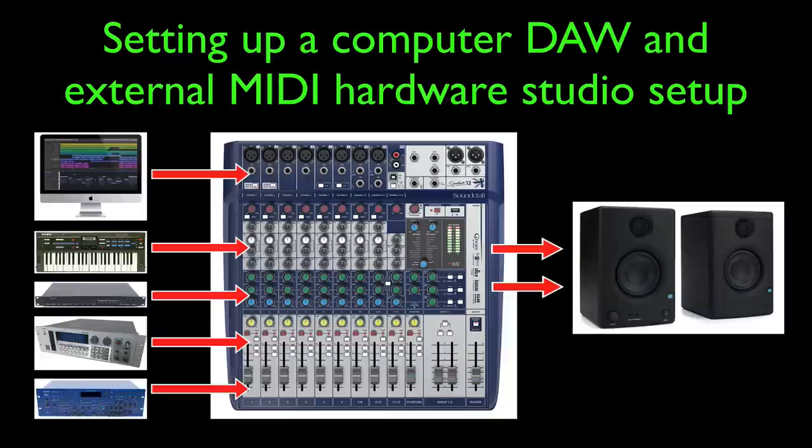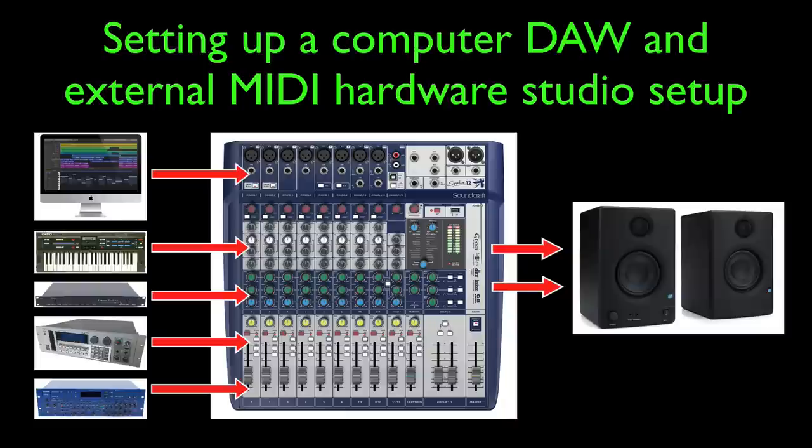Yeah, you can do it like that, but there's a far better way to incorporate external hardware into a DAW studio-type setup, and the best way to do it is by using an audio interface which has eight line inputs. So let me show you how that would work.